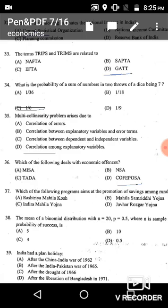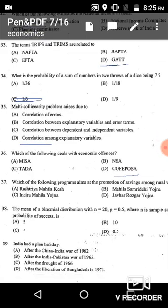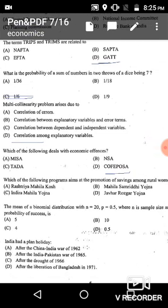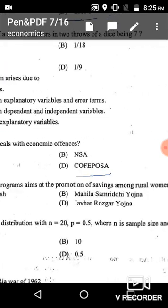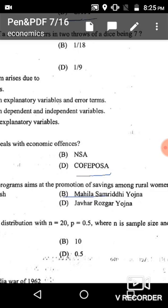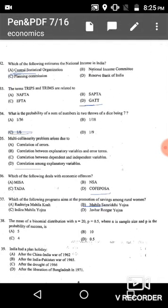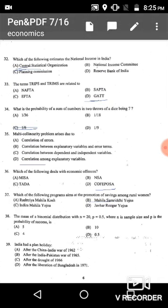Question 37: Which of the following programs aims at the promotion of saving among rural women? The government introduced Mahila Samridhi Yojana for this purpose, given in option B. Option B is the correct answer.